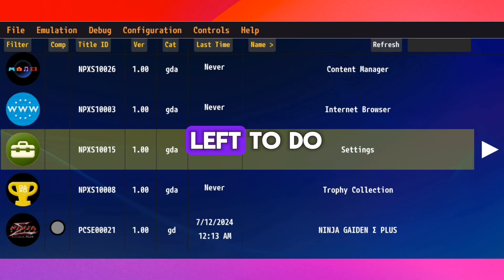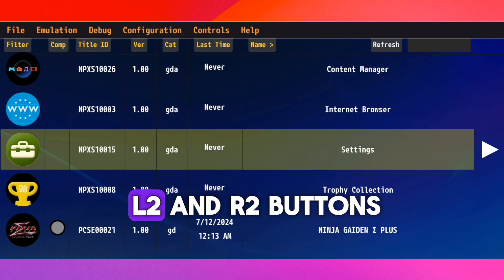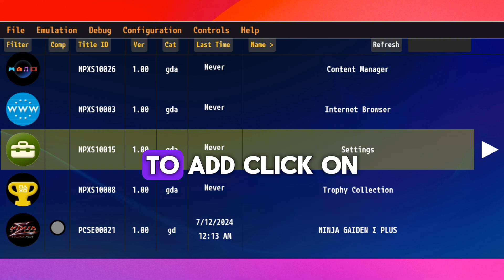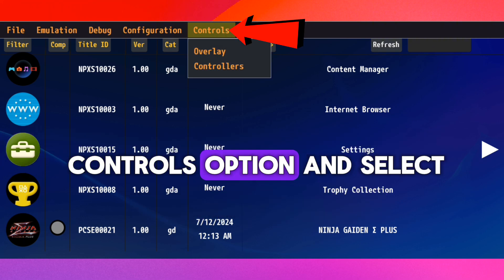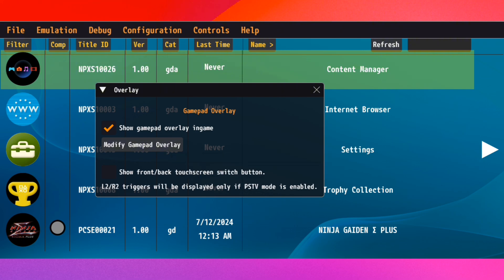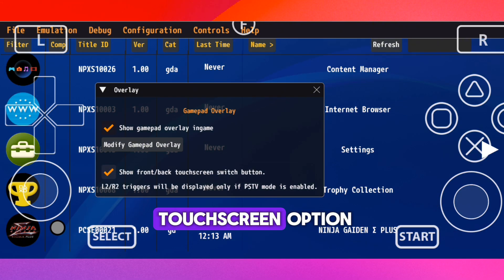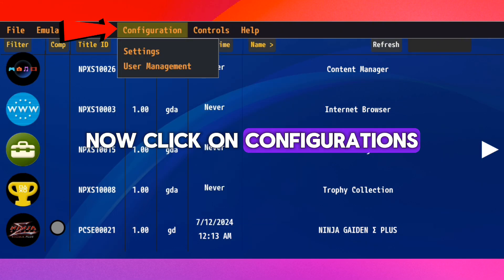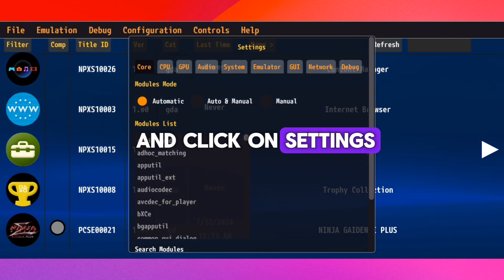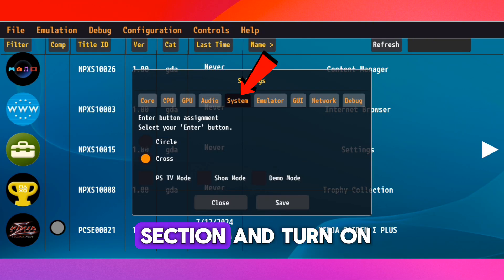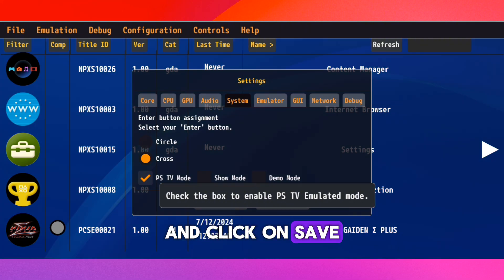There's still one thing left to do, that is to add L2 and R2 buttons on the screen. Click on Controls option and select the overlay, then turn on show front and back touchscreen option. Now click on Configurations and click on Settings, go to System section and turn on PSTV mode, and click on Save.